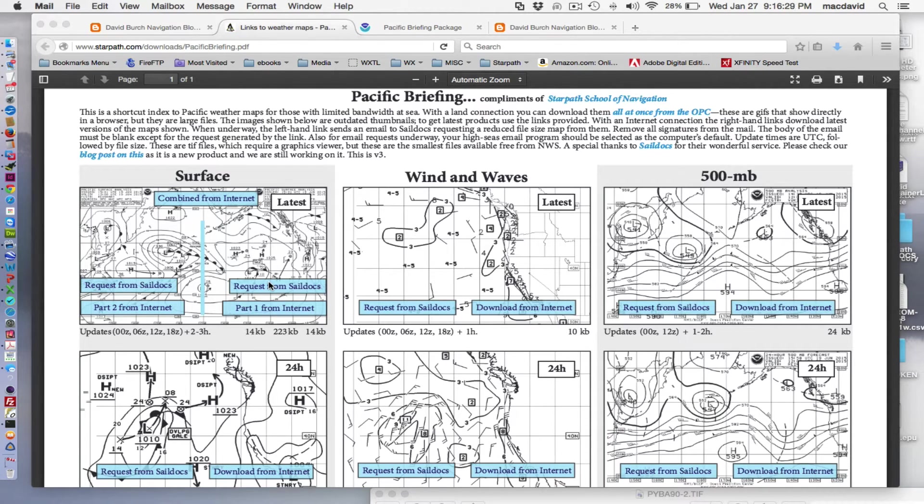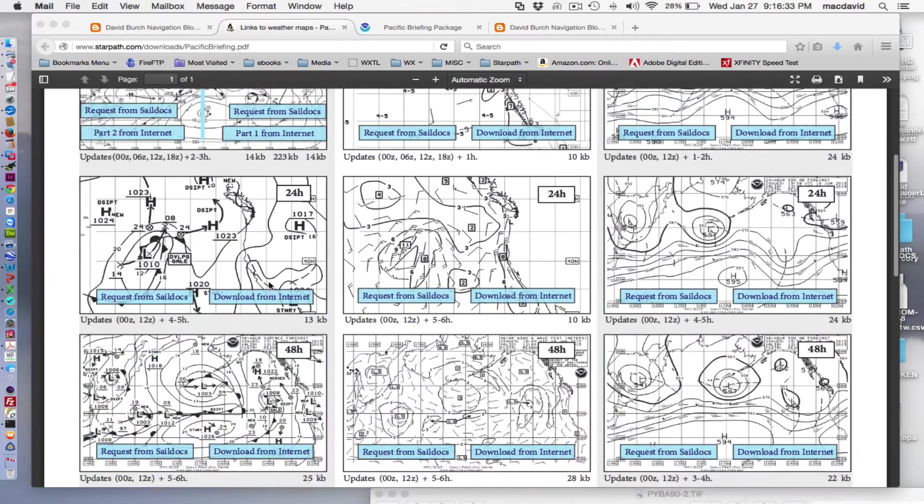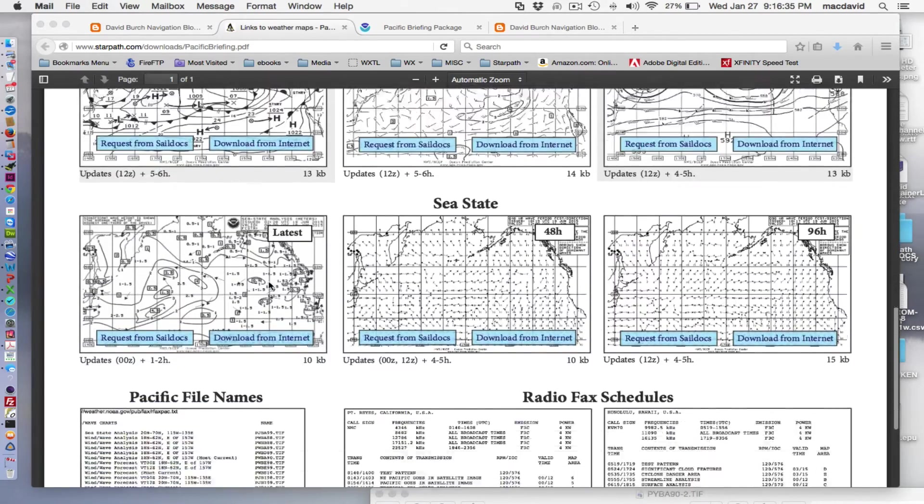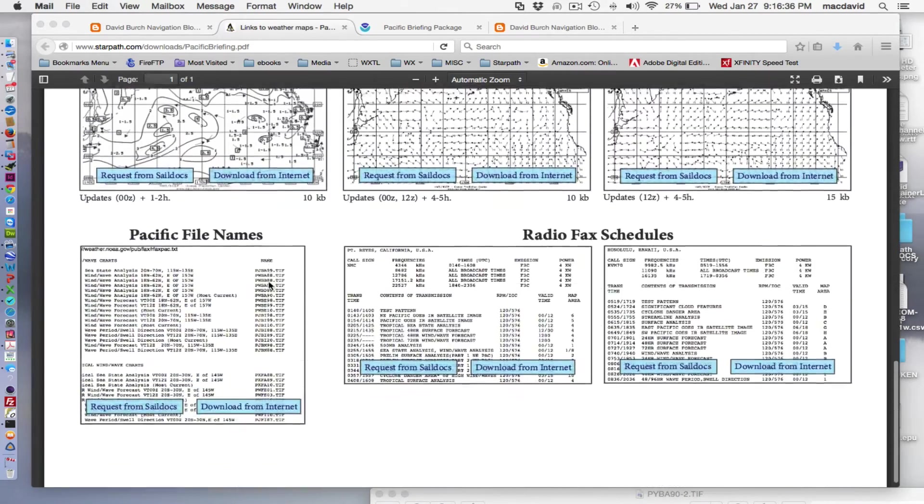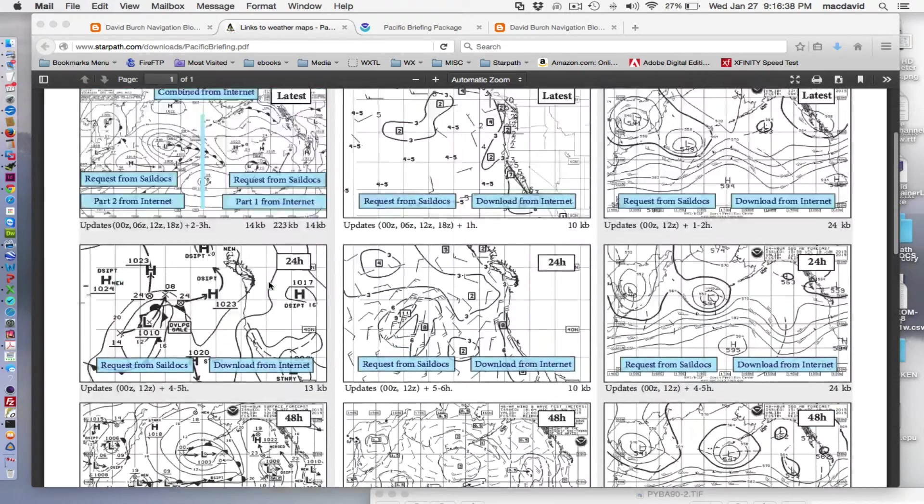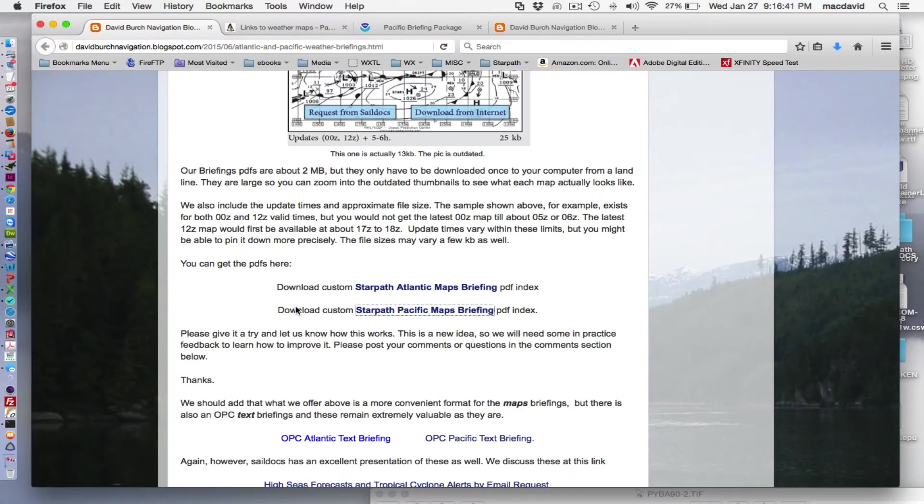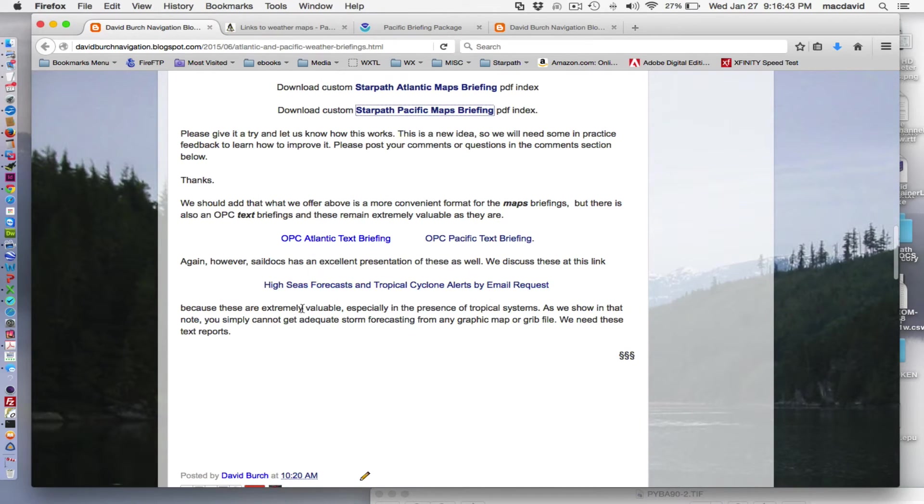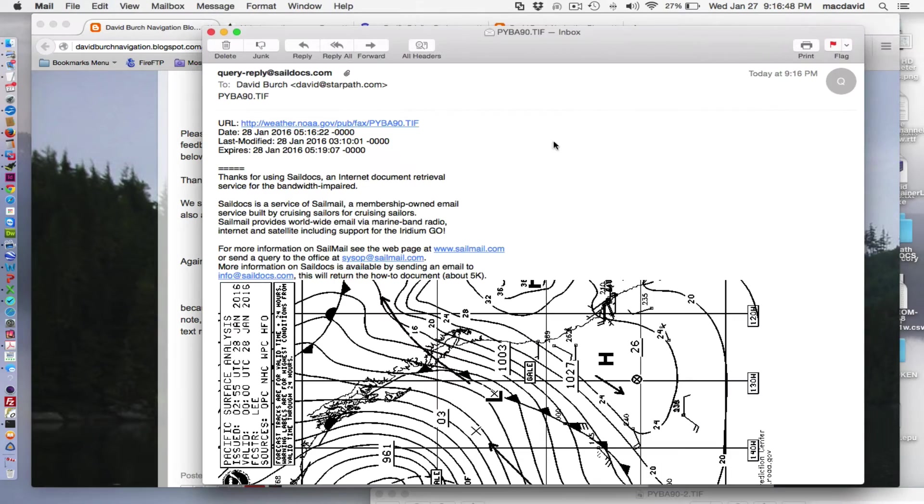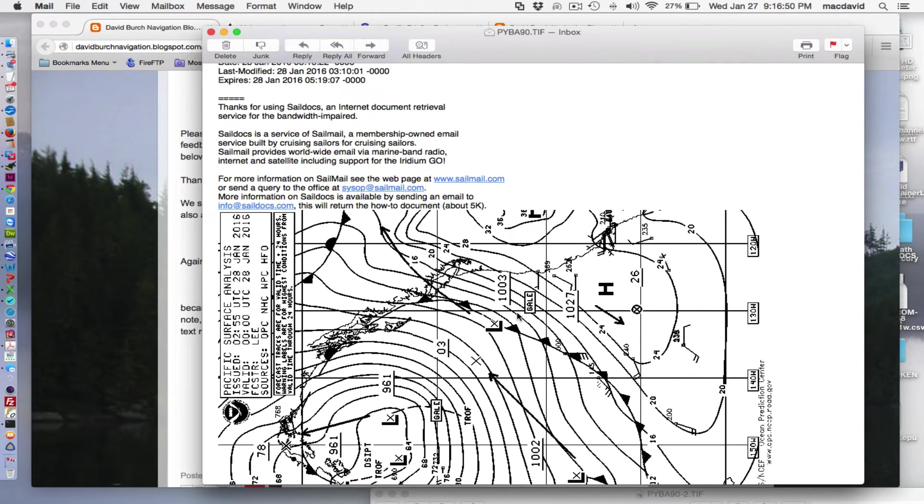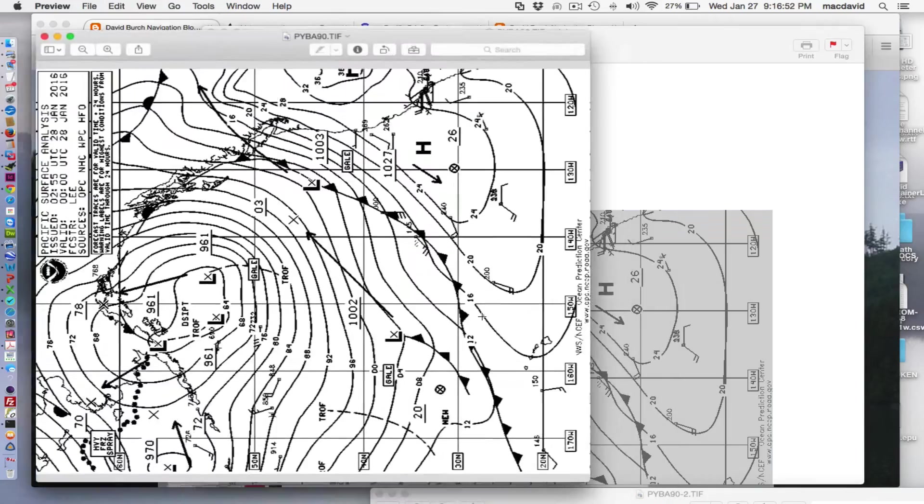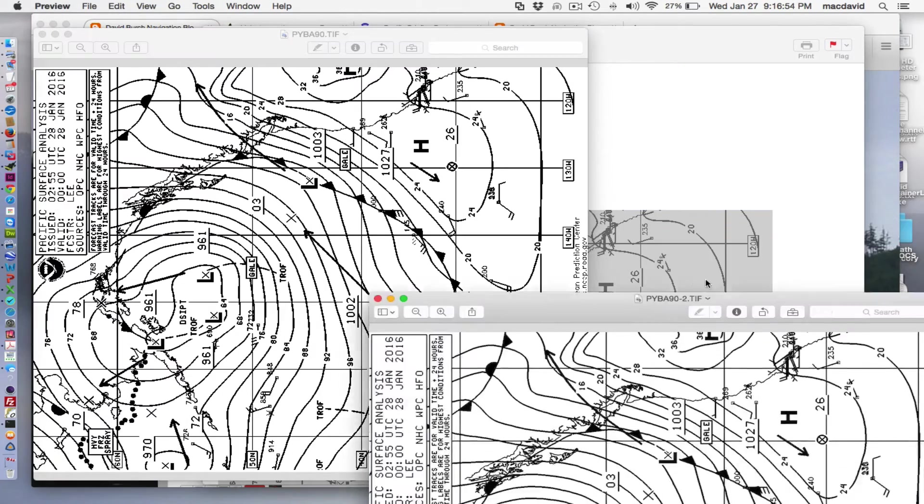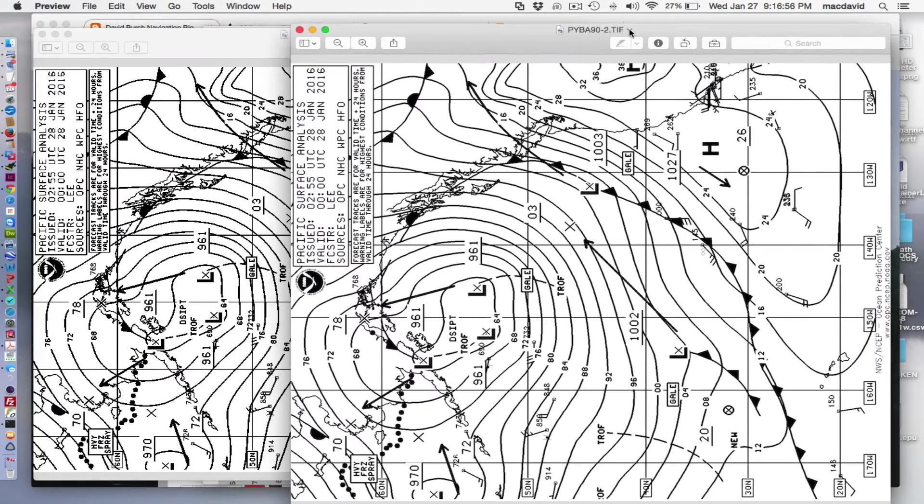So this is an absolutely wonderful service, and you can practice with this. There's one for the Atlantic and one for the Pacific. And I just might mention in terms of briefings, there is such a thing as a text briefing. Oh, there's the map back, and that's what it looks like. So this has come back, and this is the full-size map.